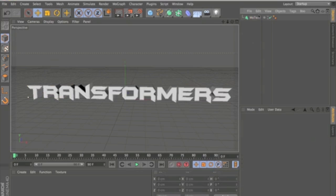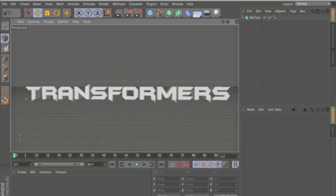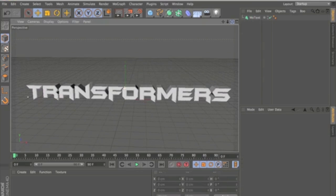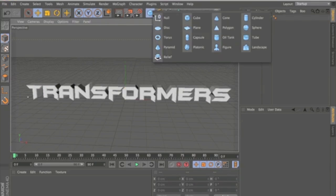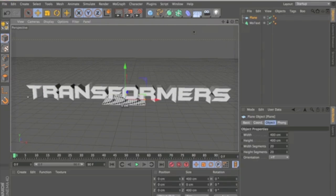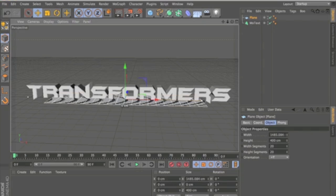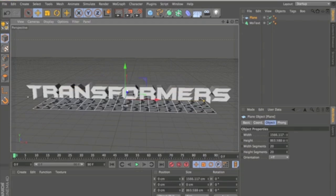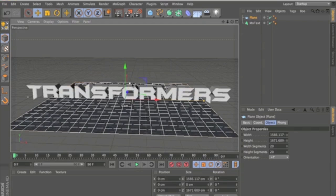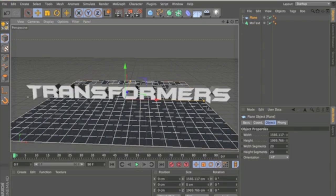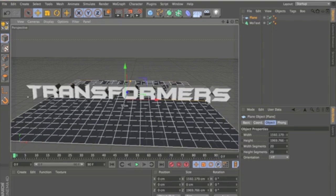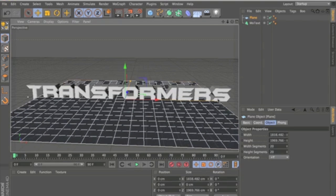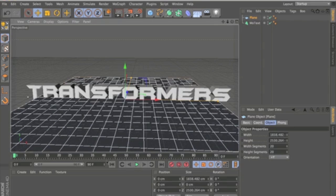And then what you're going to want to do for just quickly start lighting now. Just get a plane and drag it out so it's pretty big.